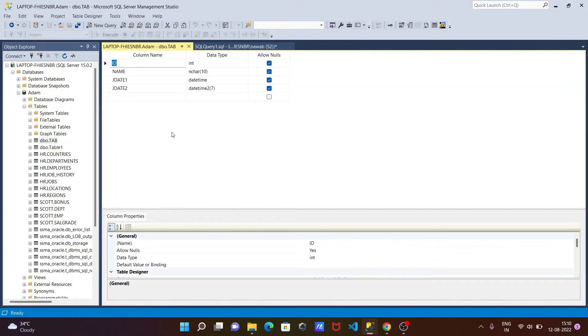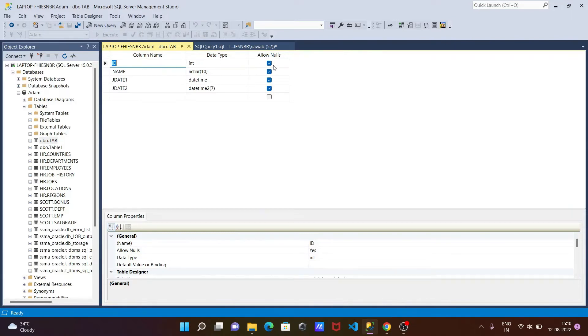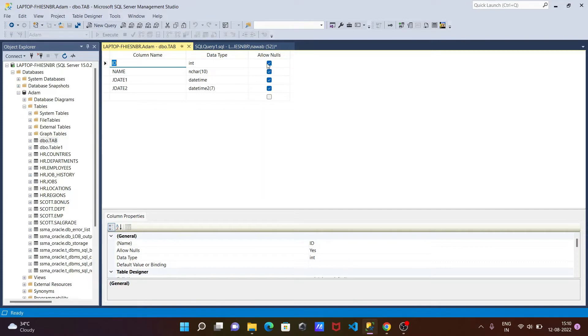Go to the design view and you can see this is the table tab. Here we can alter this column. This column currently allows null values, and we can make that NOT NULL.